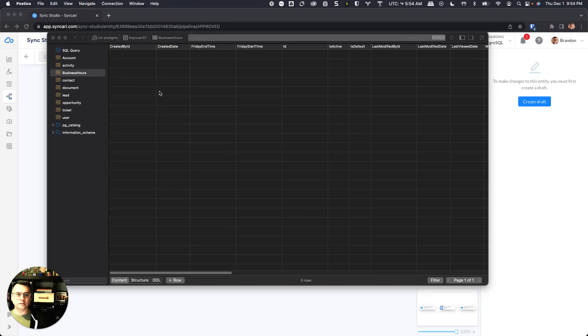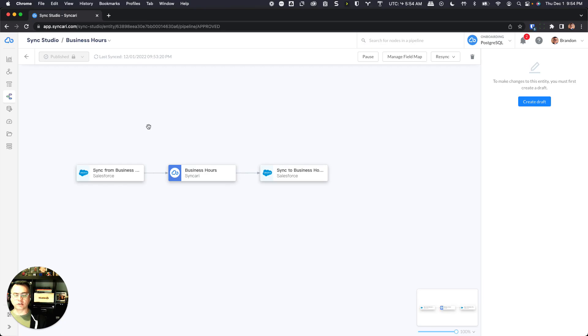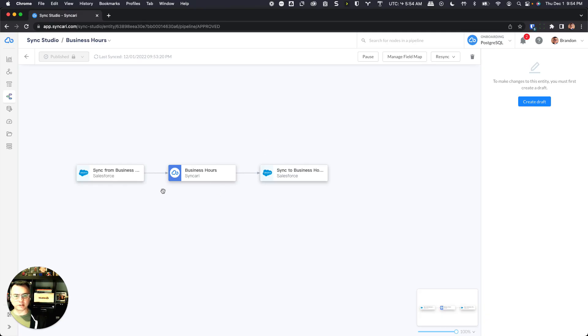So I use this instantiate feature to create a business hours entity inside of Postgres, so I have that modeled after this business hours entity inside of Syncri. And now I want to sync the schemas so that I can have the Postgres destination auto-mapped and any new fields that come in will also get auto-mapped.